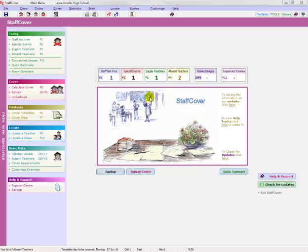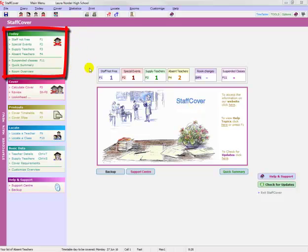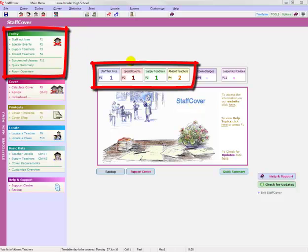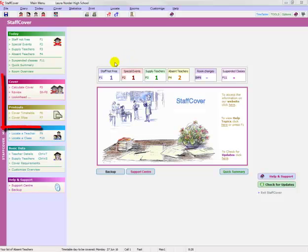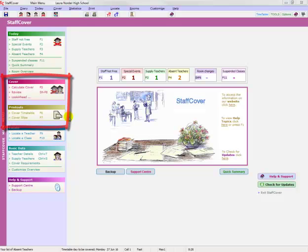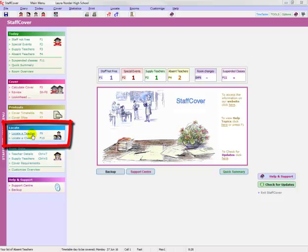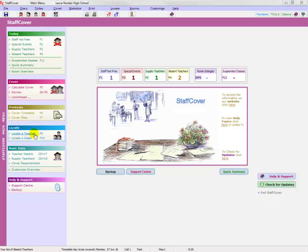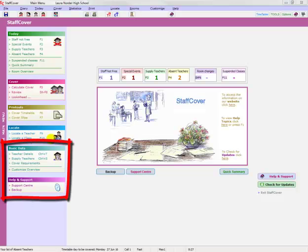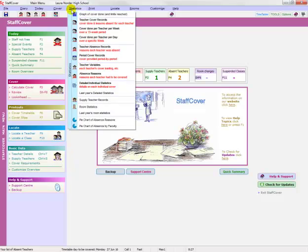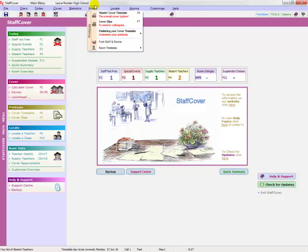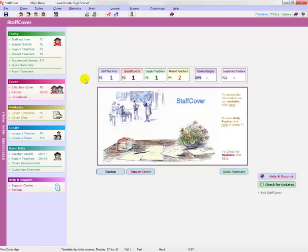It comes in five parts. There's a section here which allows you to enter what the situation is today—tell Staff Cover who's away or what special events you might have. The section here calculates the cover and then prints it out or sends it as emails to your colleagues. The section here allows you to locate a teacher even though their normal timetable is changed because they're doing cover. Then there's a section where you can customize the program. And finally, the section up here with statistics—Staff Cover does that automatically and draws it as graphs and tables in various ways.